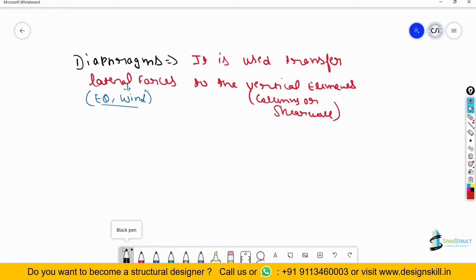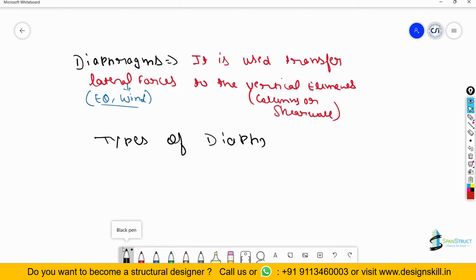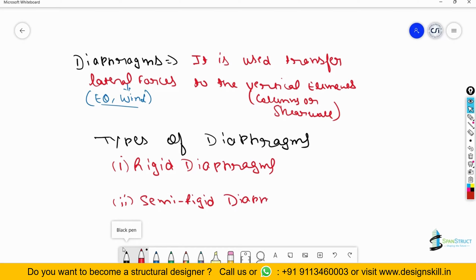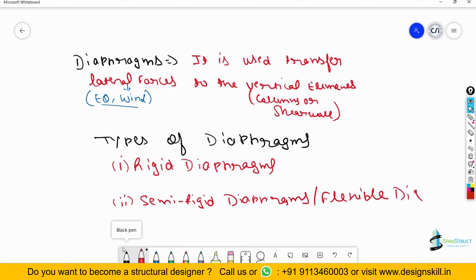So that is the use of the diaphragm. Now we will look at the different types of diaphragms available to assign in ETABS. Basically there are two types of diaphragm which we use in ETABS. One is the rigid diaphragm, and second is the semi-rigid diaphragm. Sometimes we also call this semi-rigid a flexible diaphragm — you may call it either, that's not a problem.